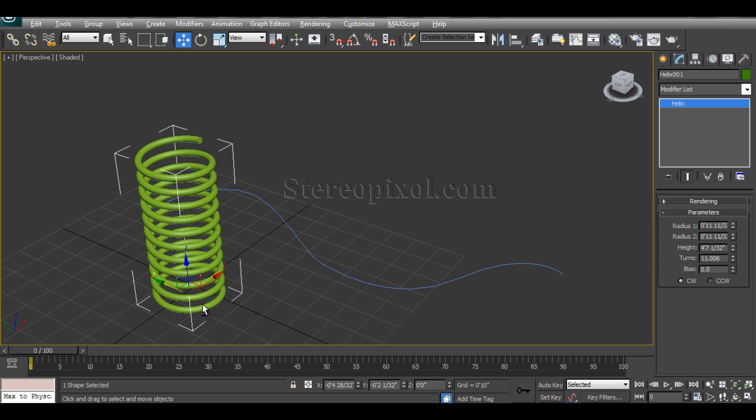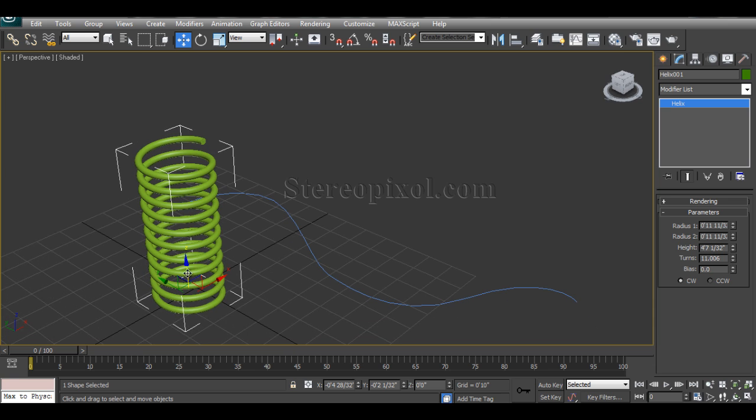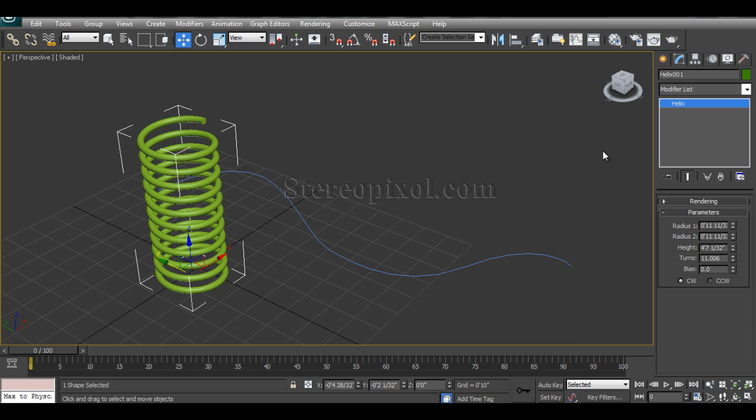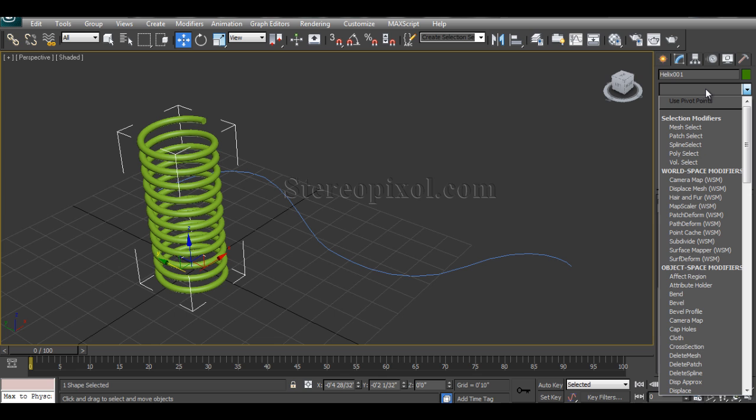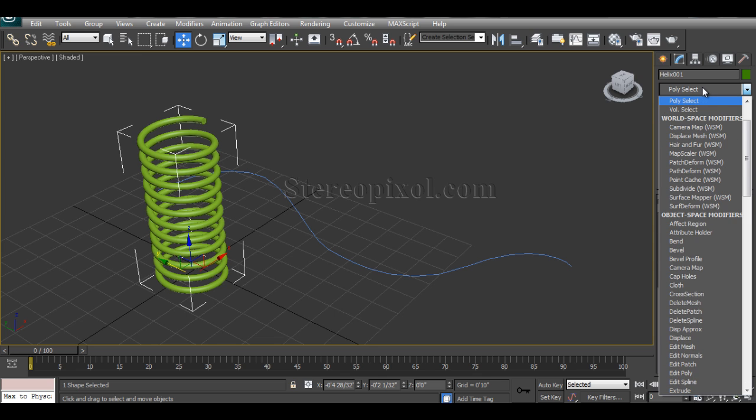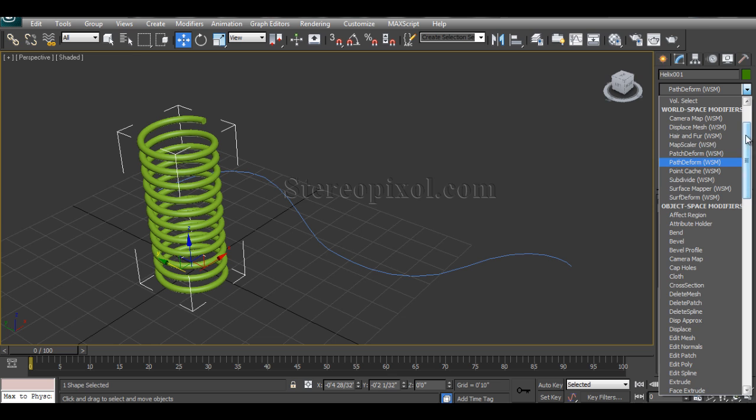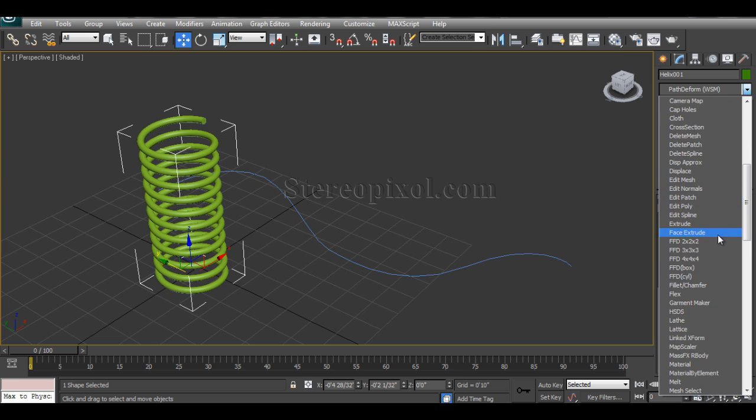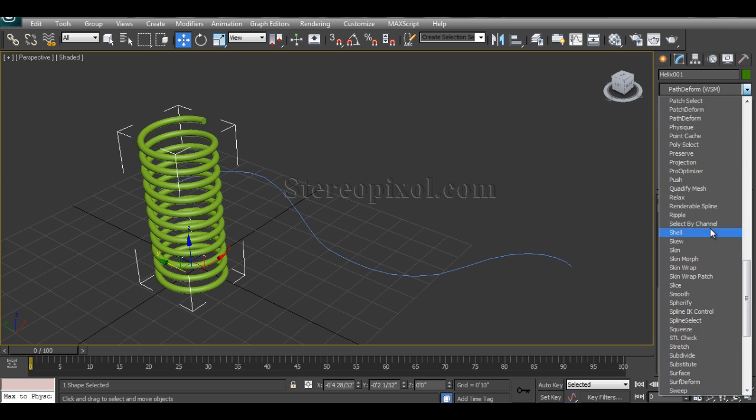I want my helix to be deformed as my created path, like a telephone wire. So let's see how to do it. You select the helix and go to the modifier, and if you hit P, you see one is Path Deform which is WSM (World Space Modifier).